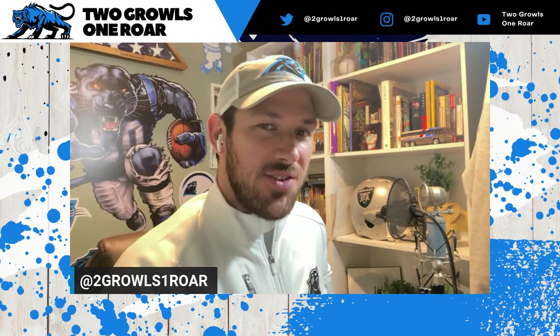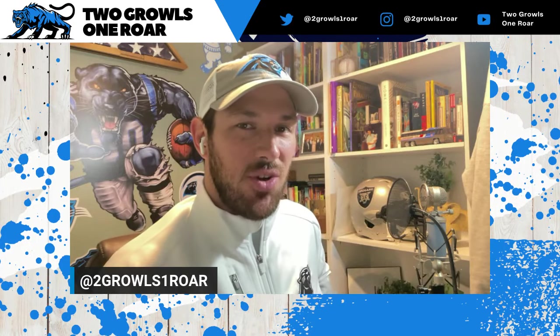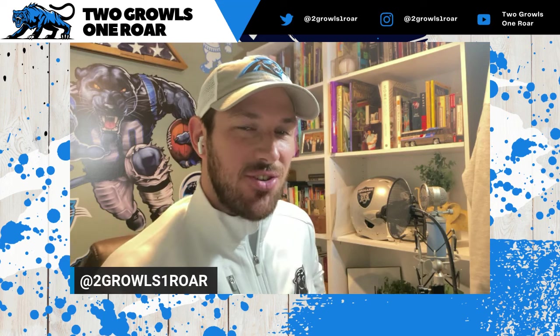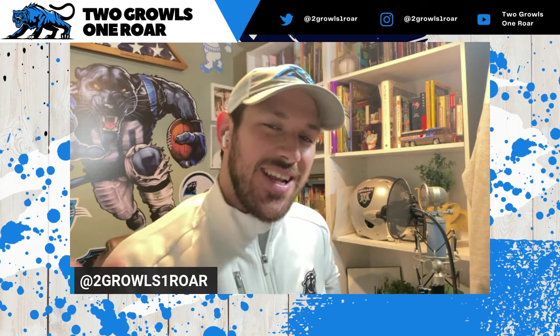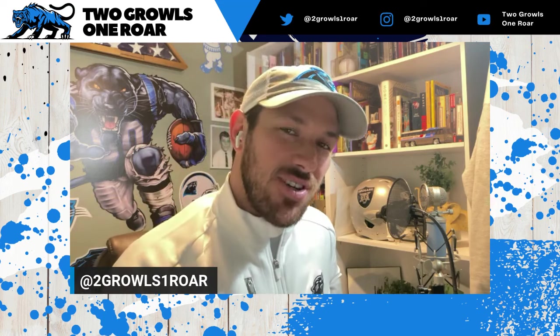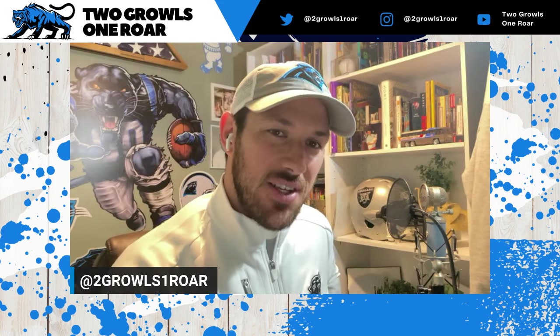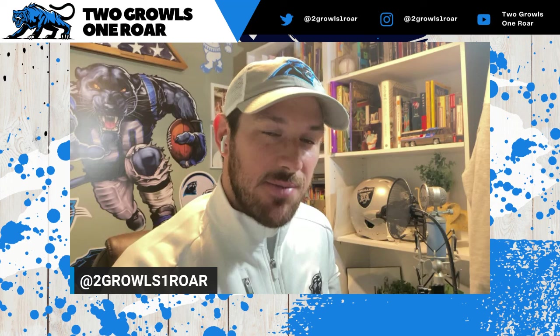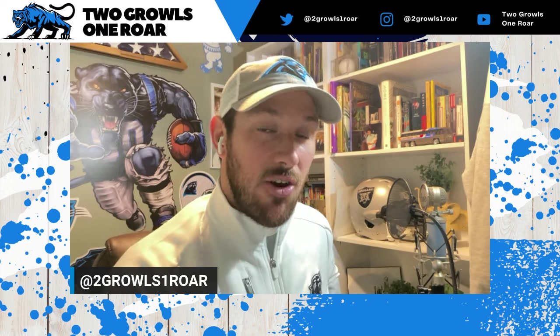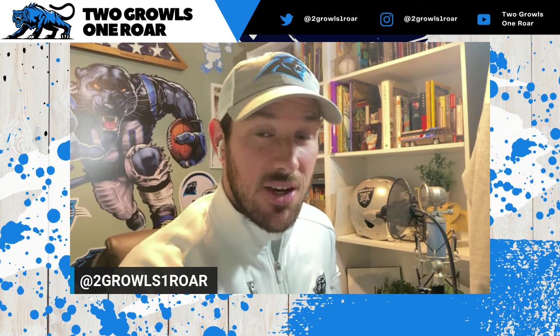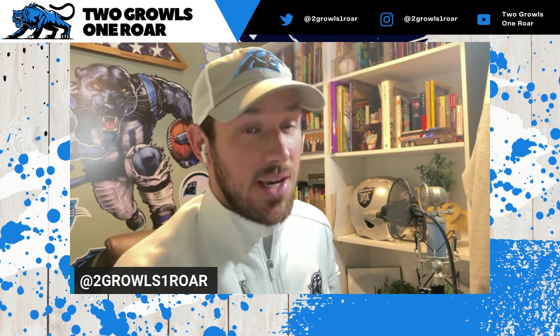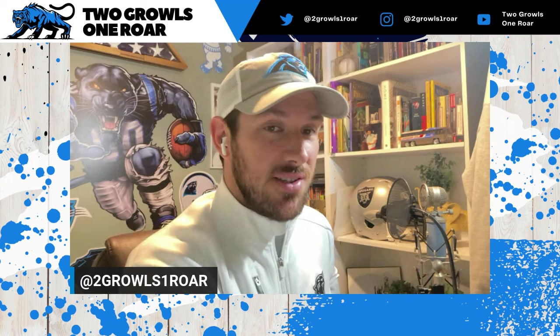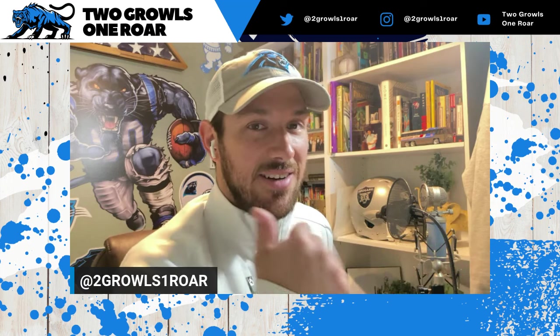What is going on Panthers Nation, Carolina dad here. Today we are going through red, yellow, green, taking a look at the offense and identifying players that are at risk, on the bubble, or are safe, at least in my opinion heading into this season. Let's go.